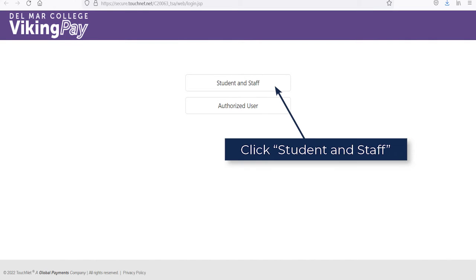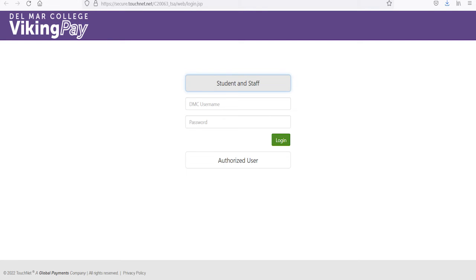Click on the Student and Staff tab. Then log in again with your DMC username and password.